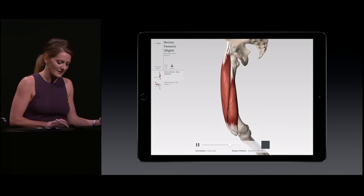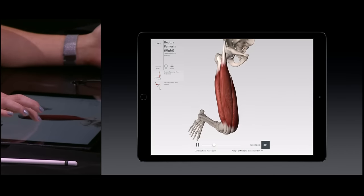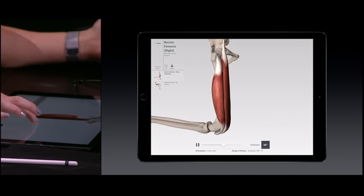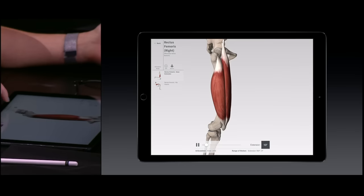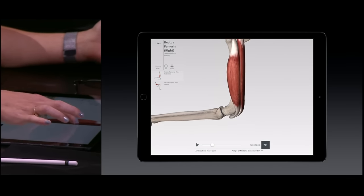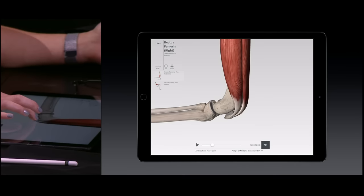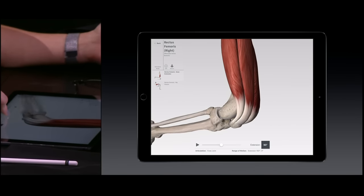Just imagine how groundbreaking this will be for physical therapy patients in understanding and visualizing their treatments. This motion is fully controlled by me and it's seamlessly rendered by the new iPad Pro.